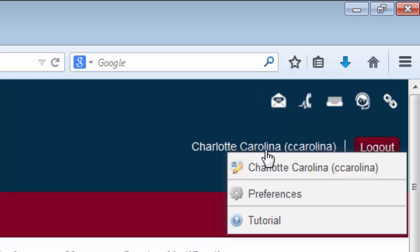To the right of your name is a logout button. It is wise to logout of Sakai each time you are done using the system. Sakai will also automatically log you out if you are no longer using the system.